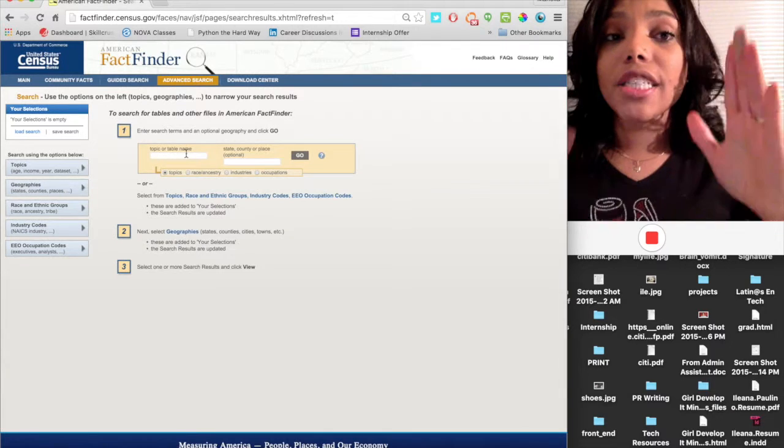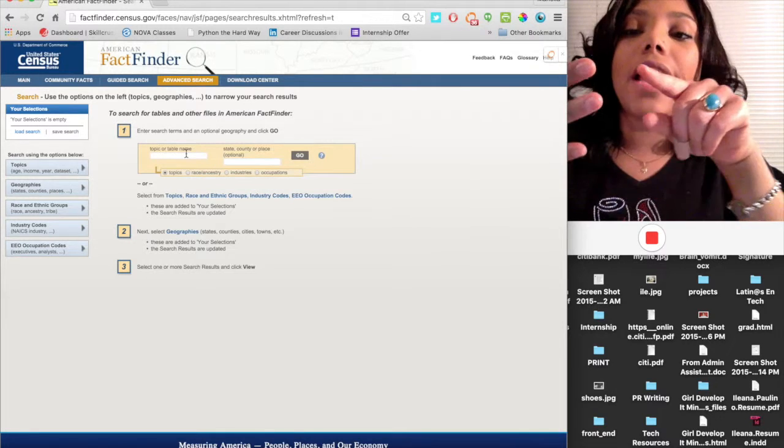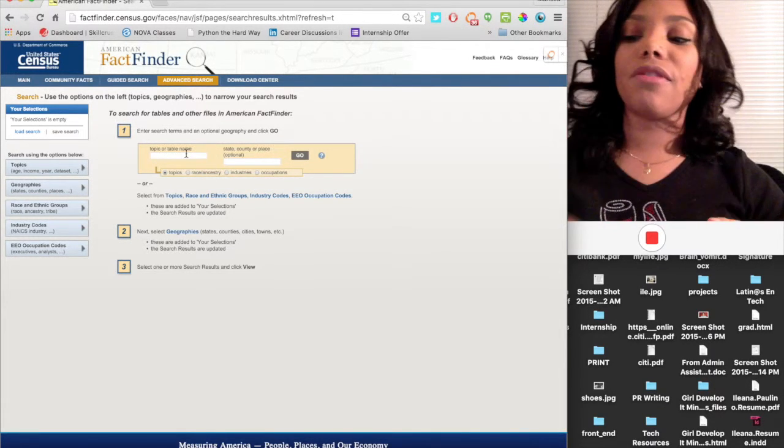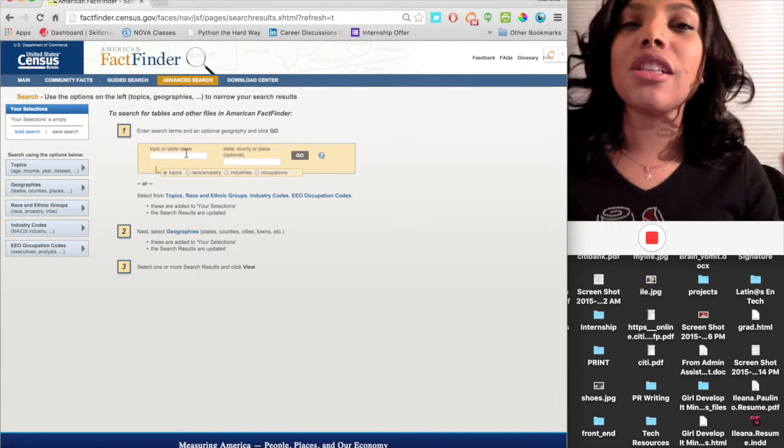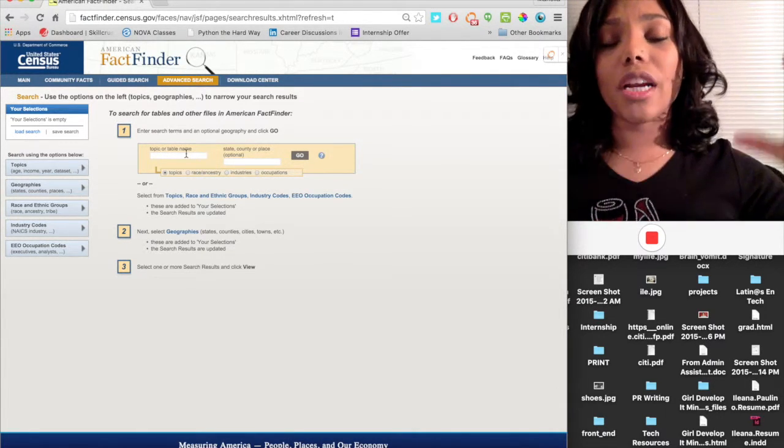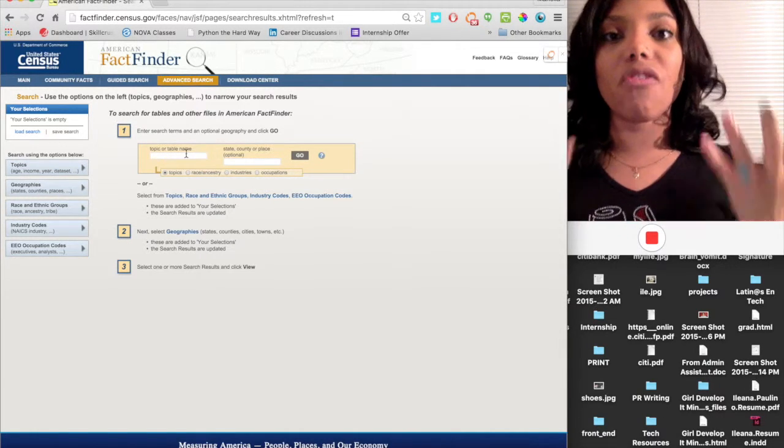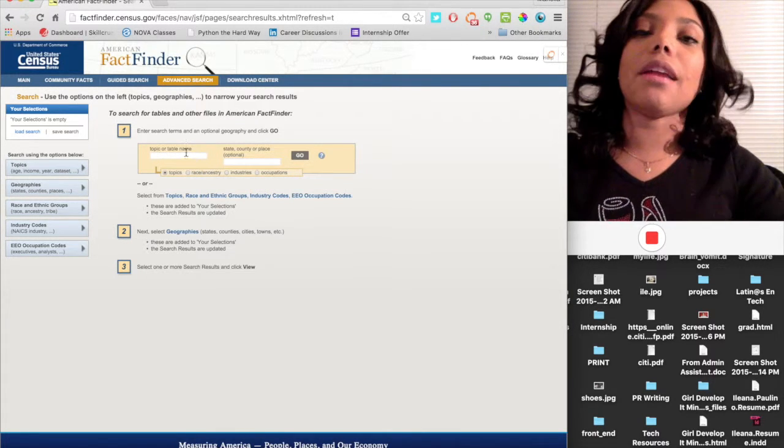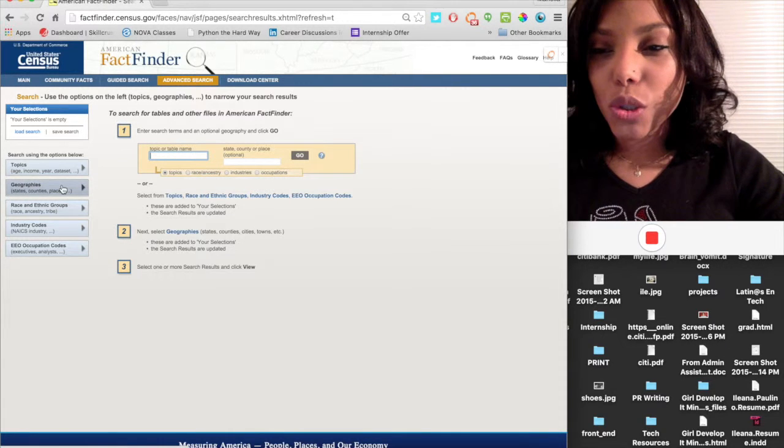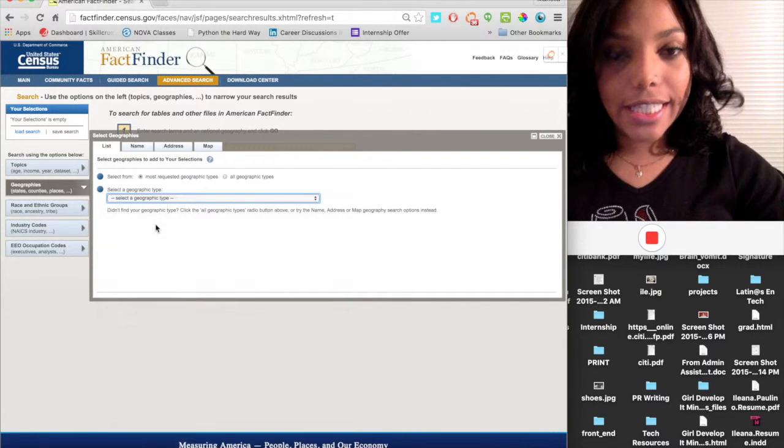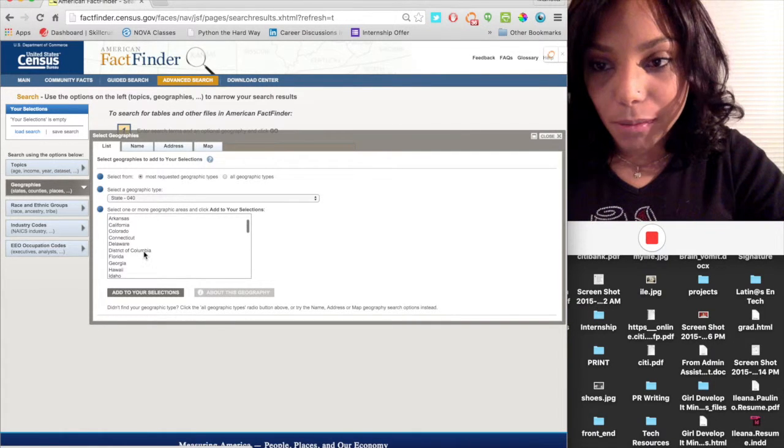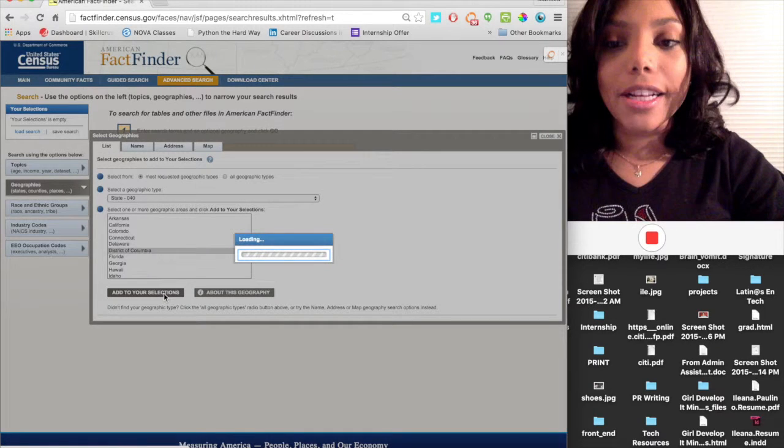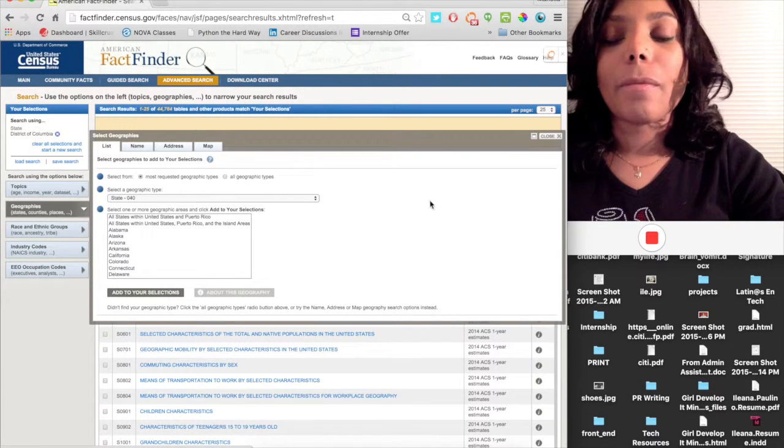Alright, let's do this. So the first thing I want to do is I want to look at Latinos in Washington, D.C. and I want to look at Occupation. So I'm going to go to geography and I'm going to go to states because I'm looking at D.C., which is a state. So I'm going to go right here to District of Columbia, add to your selection.